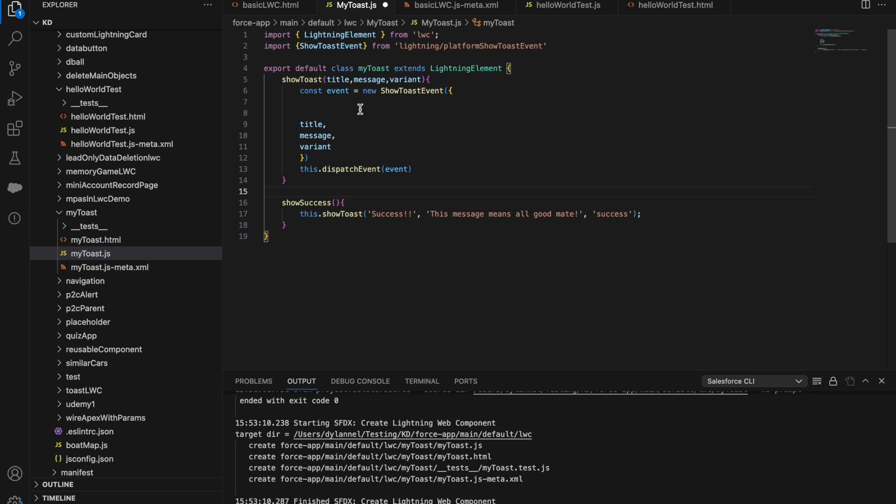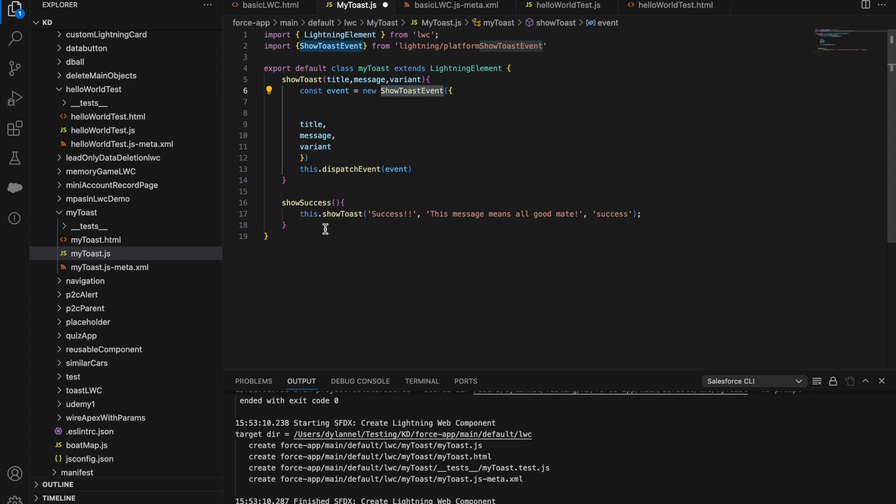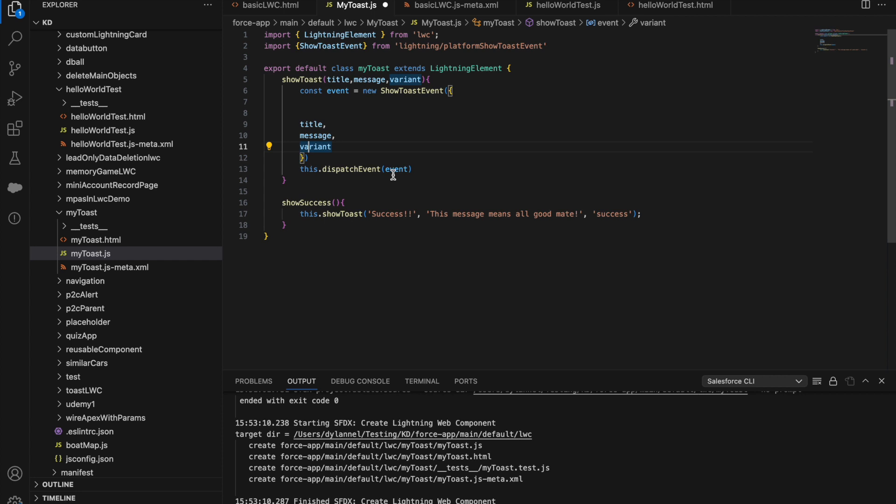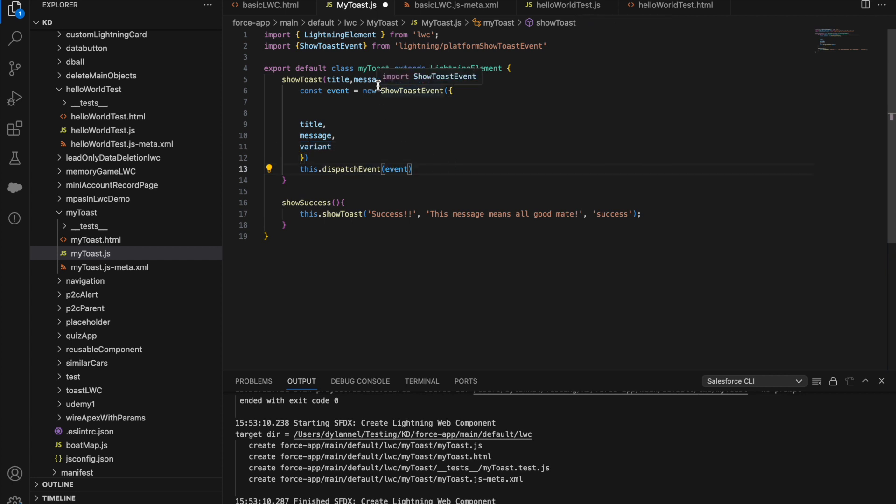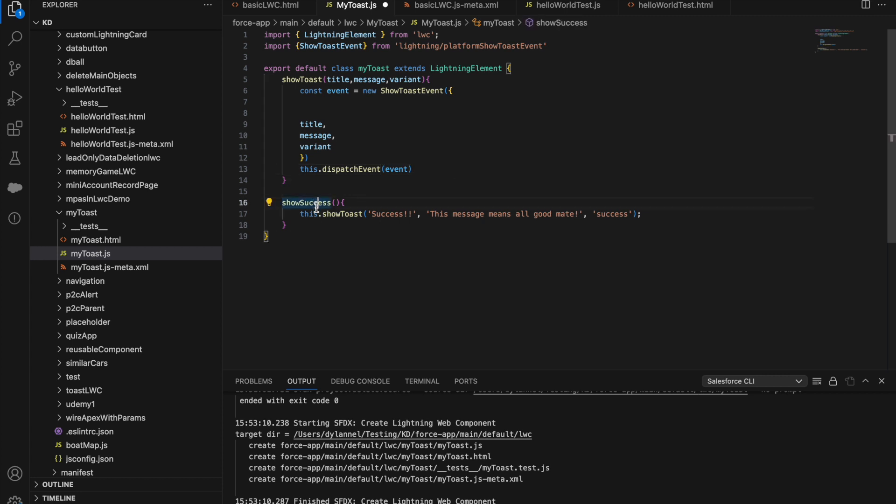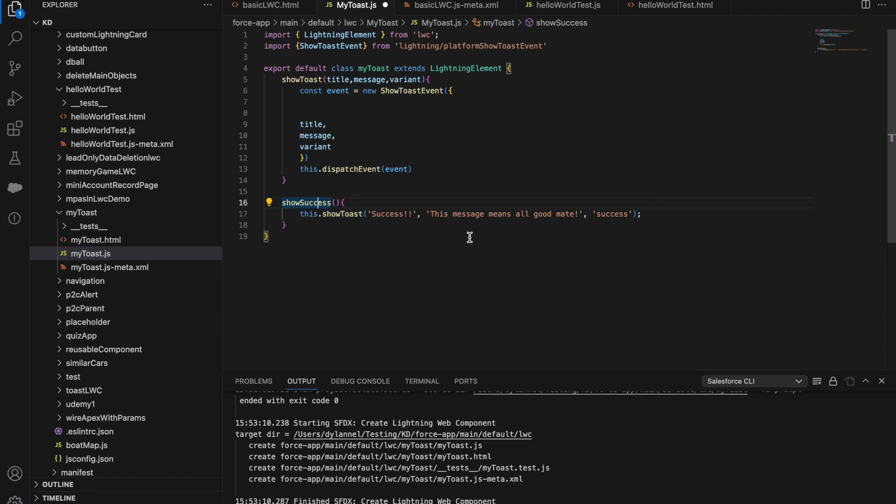We have here our constant event that is a new ShowToast event. This is just a dynamic piece of code that we can reuse. It takes in the title, the message, and the variant, and then it dispatches that event. This enables us to create our own methods like the show success. We call this.toast event, and then we pass our three parameters in there.